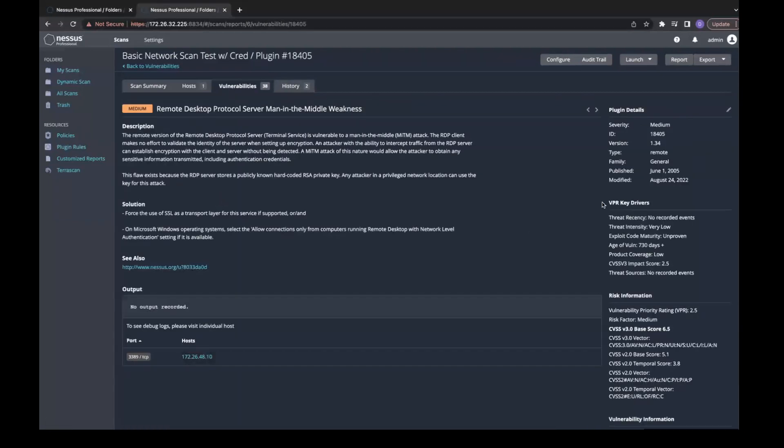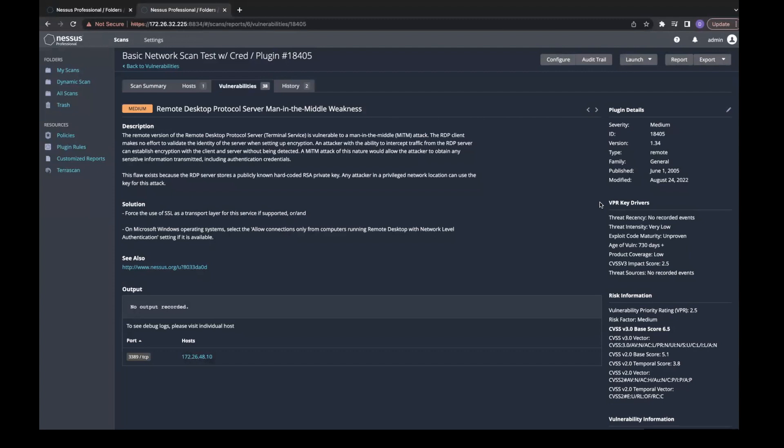On the far right, you will see VPR key drivers. For example, this is rated low because it has no recent activity. It is over two years old and has a very low impact score.